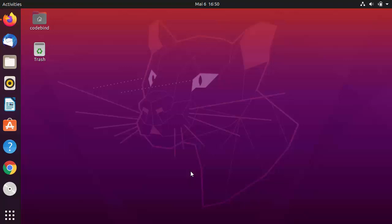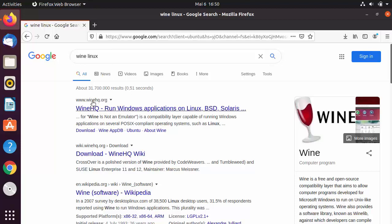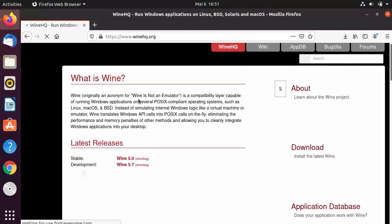Using Wine, you can run Windows applications on your Linux operating system. To download Wine on your Ubuntu operating system, open your browser and search for 'Wine Linux'. The first result will be from winehq.org, so let's click on that link.